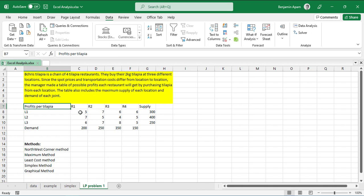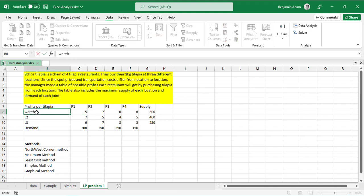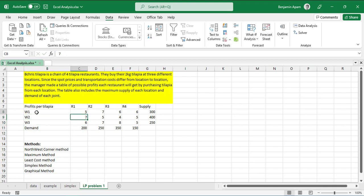Every tilapia costs, let's say, five units if you are taking it from location one to restaurant one. Different restaurants have different prices depending on where the tilapia is coming from — whether it's coming from warehouse one, warehouse two, or warehouse three. Let's name them that way so we can relate very well.